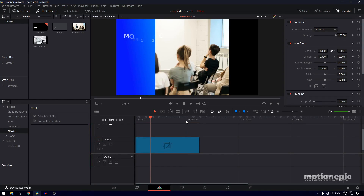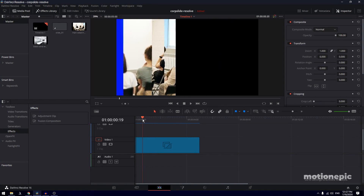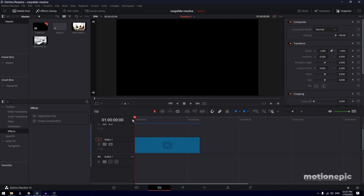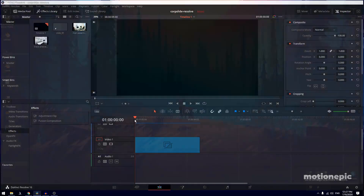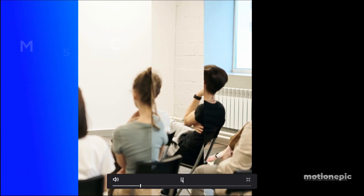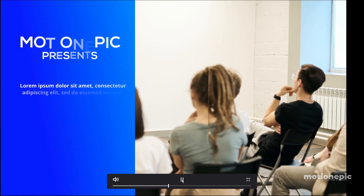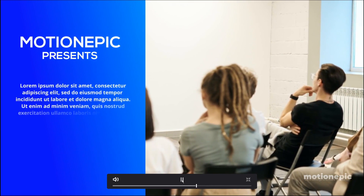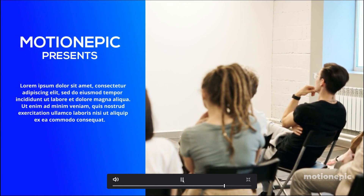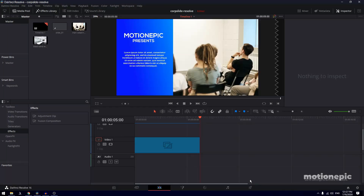Hey, what's going on guys? Today I want to show you how you can create a corporate slideshow animation in DaVinci Resolve. So let's take a look at this example — this is what we'll be creating in today's video, so let's get started.